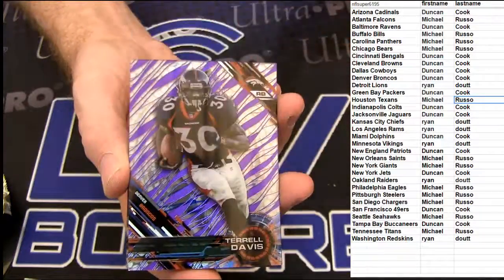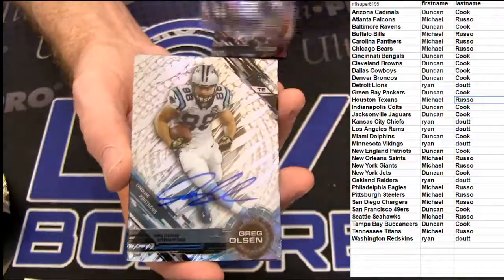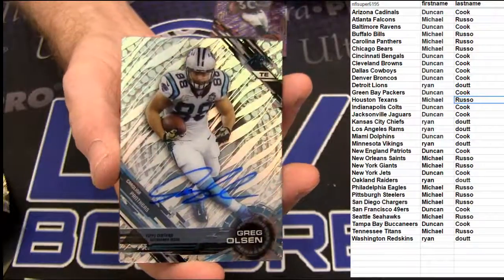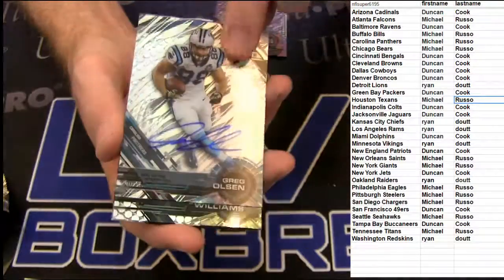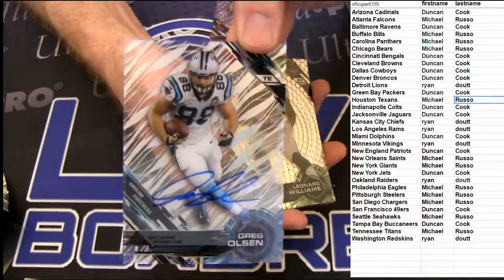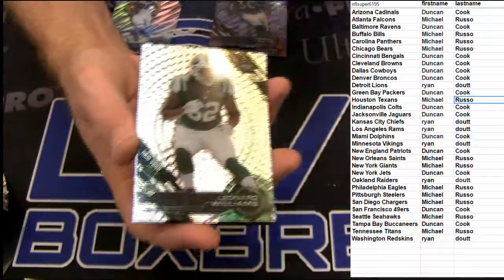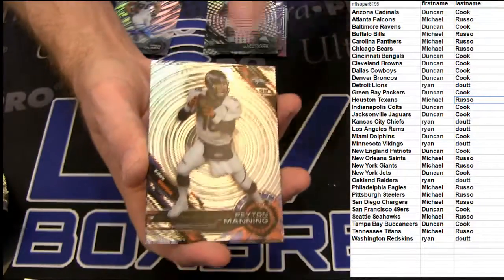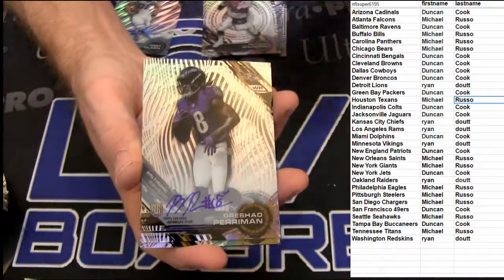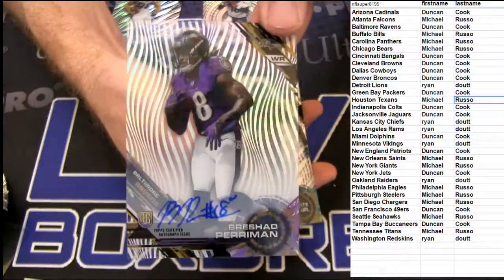We got Collins, Darrell Davis, Purple, and a nice one. Greg Olsen on card. I like that. Gotta go to Russo. Williams Payton and a bonus auto. Perryman going to Duncan.